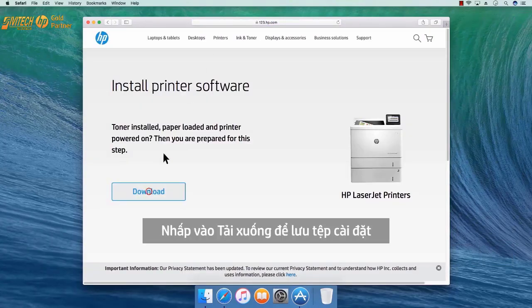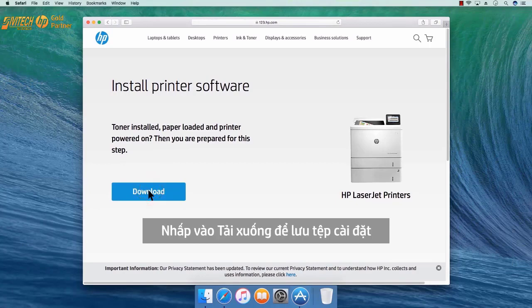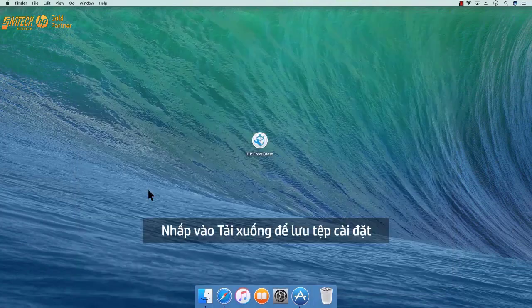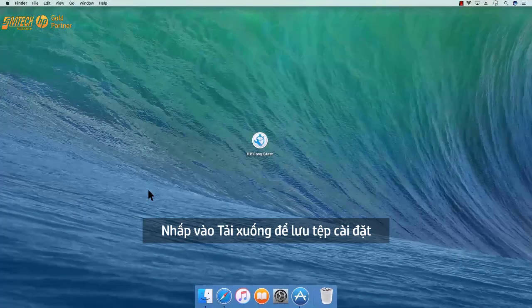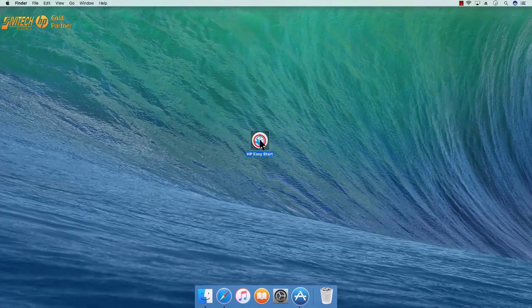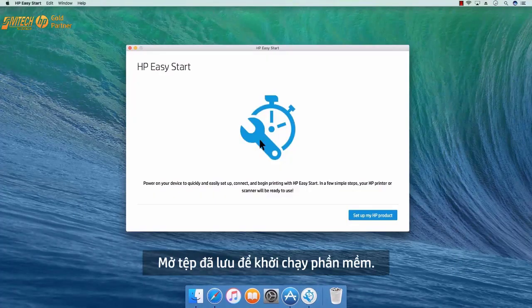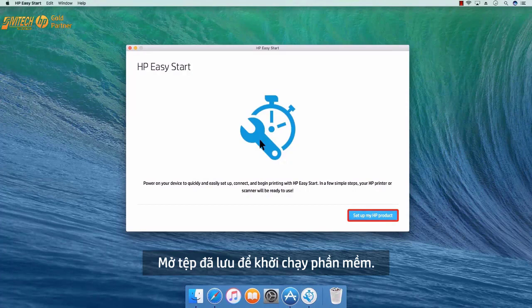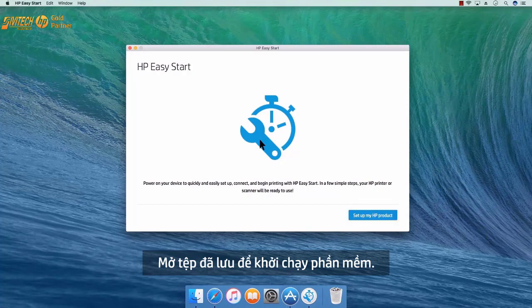Click Download to save the installation file. Open the saved file to launch the software.